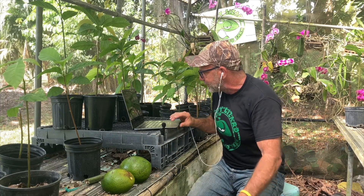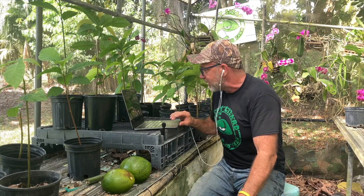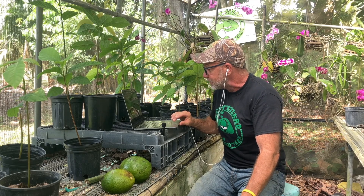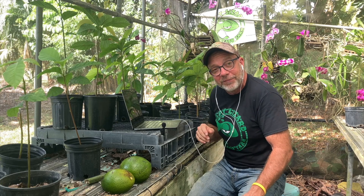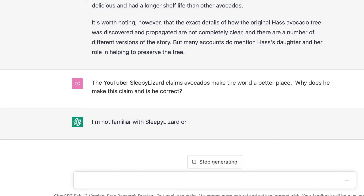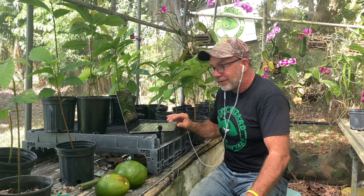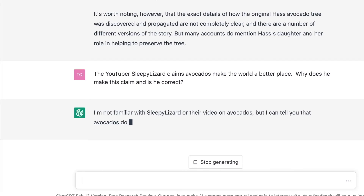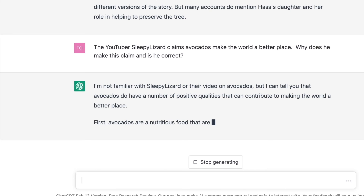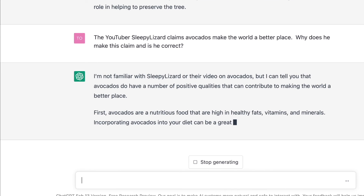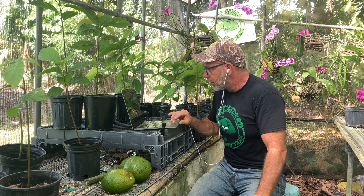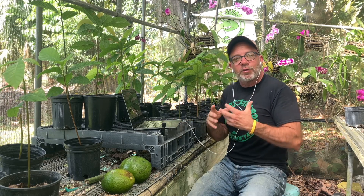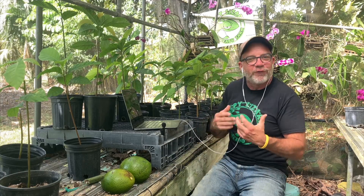When more people smile, the world becomes a better place. So I said to ChatGPT: the YouTuber Sleepy Lizard claims avocados make the world a better place. Why does he make this claim, and is he correct? It replied: I'm not familiar with Sleepy Lizard or their video on avocados, but I can tell you that avocados do have a number of positive qualities that can contribute to making the world a better place. All right, ChatGPT, we're in agreement.